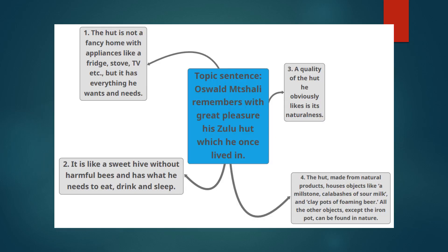We have planned our mind map with the topic sentence: Oswald Mchali remembers with great pleasure his Zulu Hut, which he once lived in. Pause the video to have a look at our support sentences. We have got four, with detailed and concrete evidence from the poem to support the main ideas.